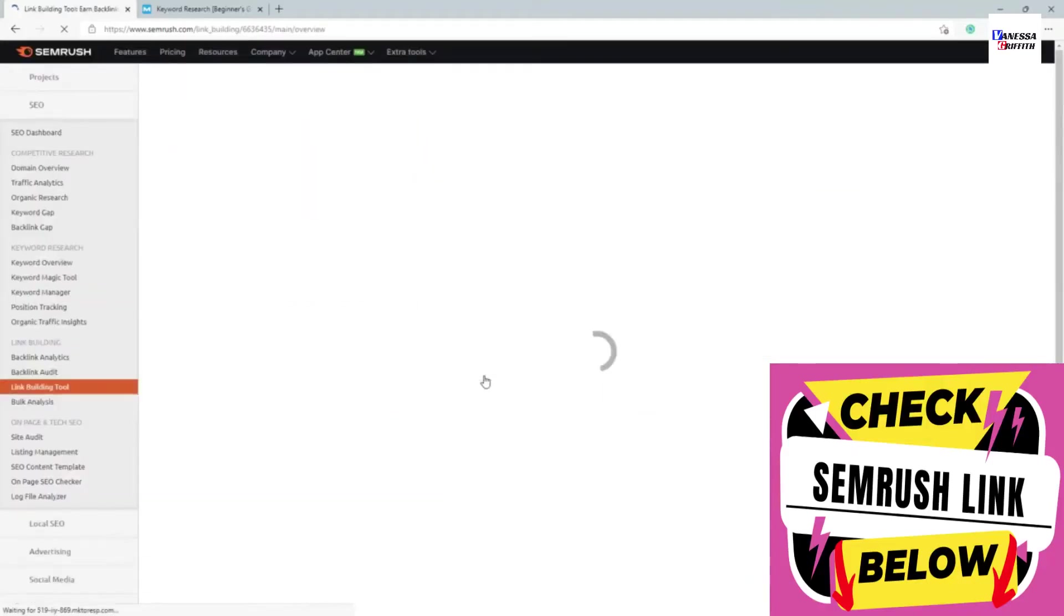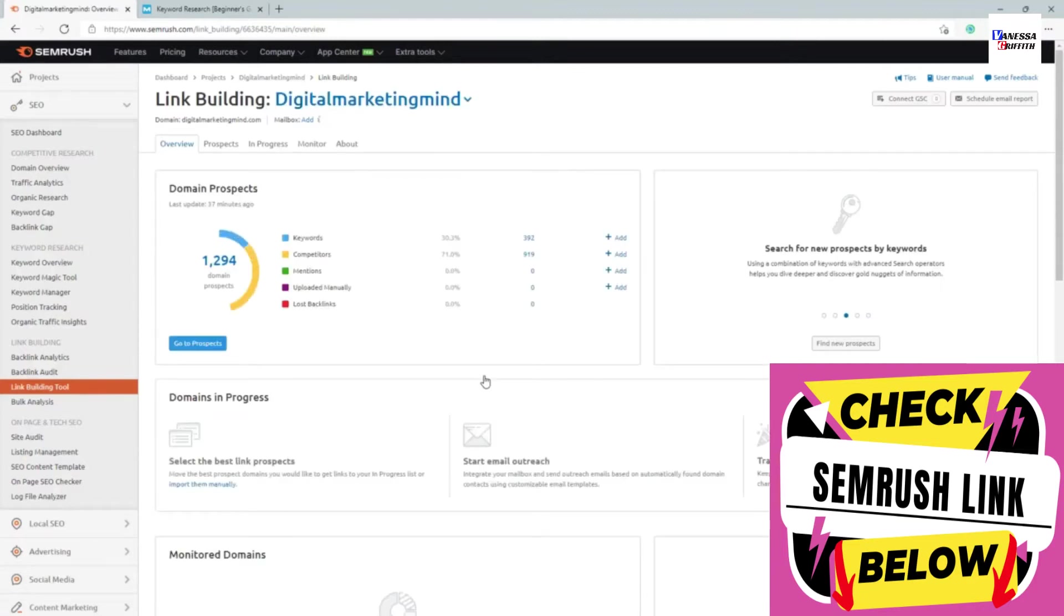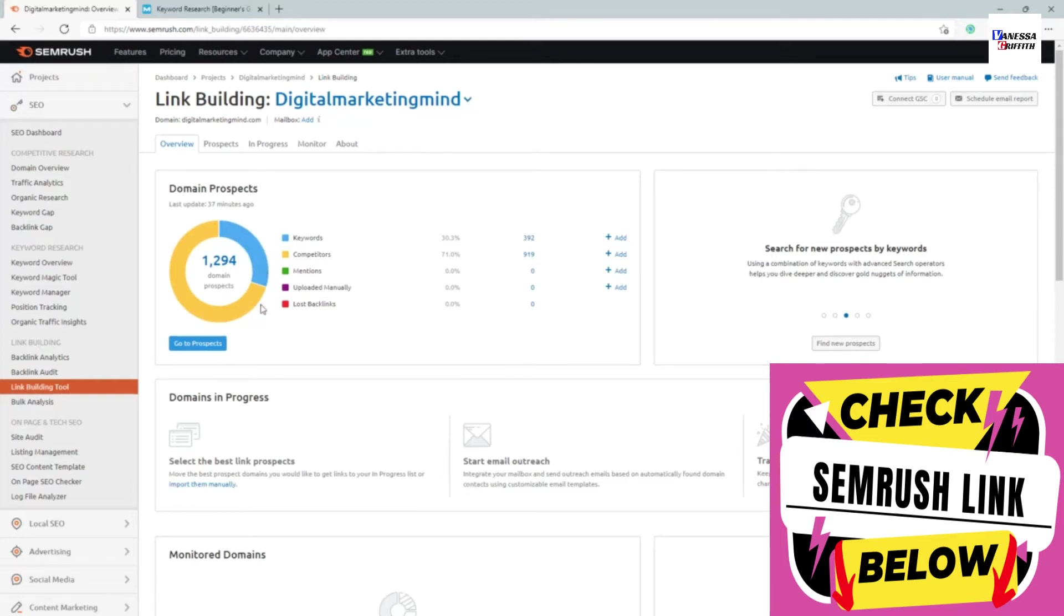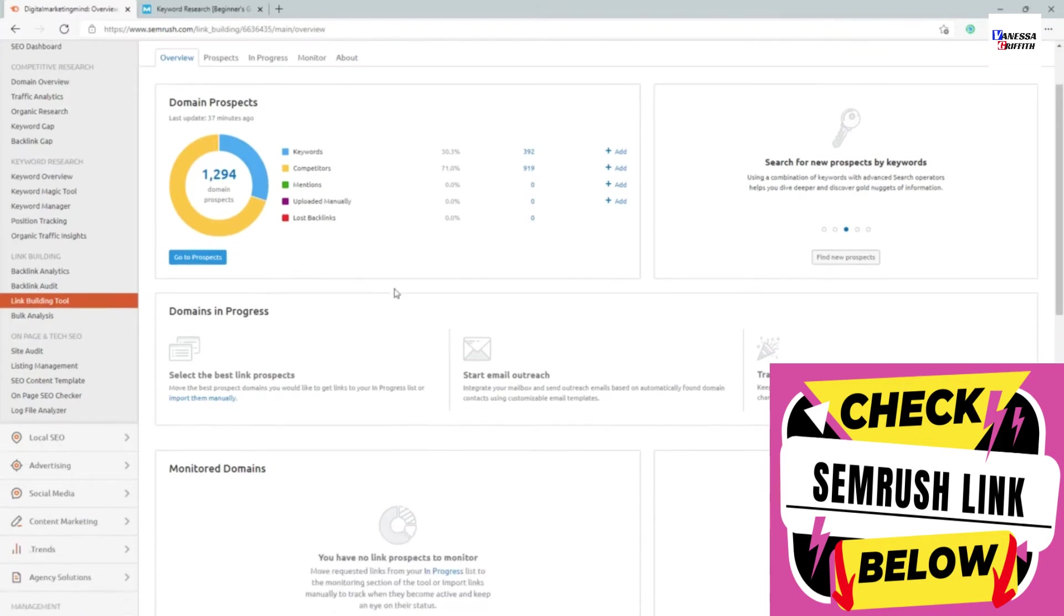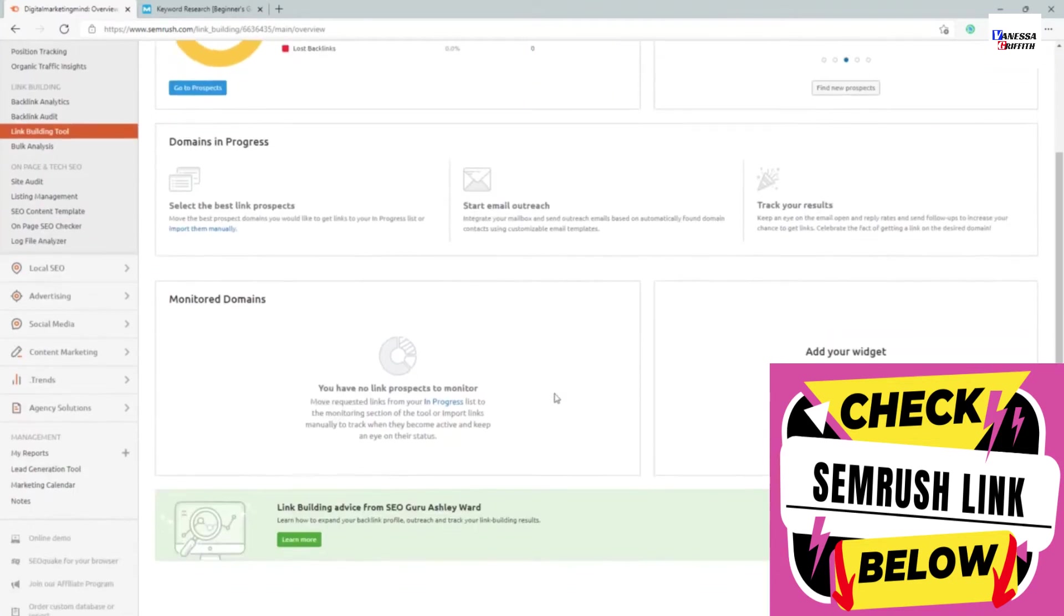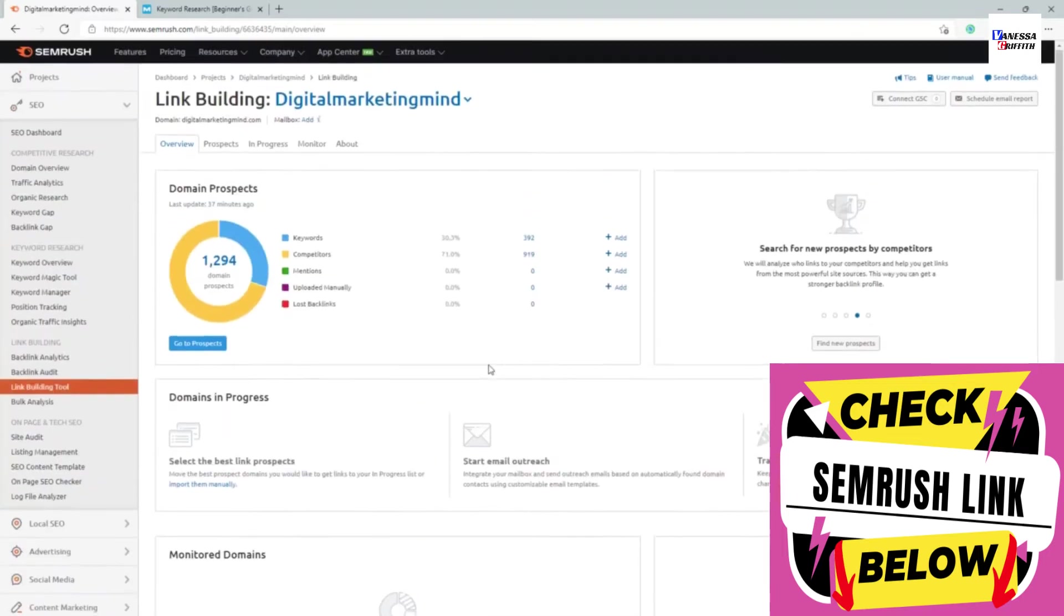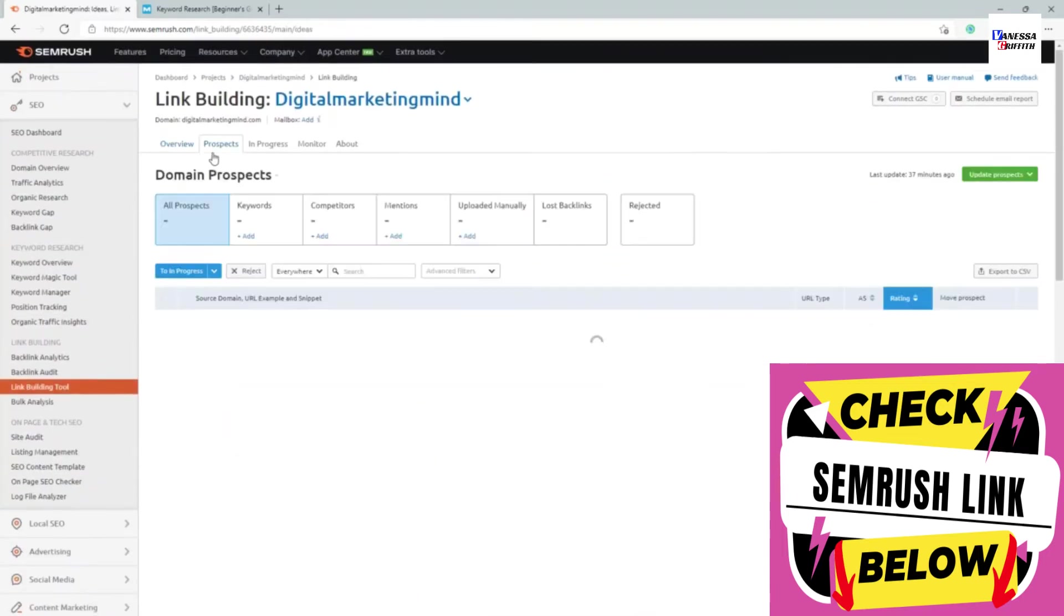The link building tool tries to identify better prospects for your backlink campaigns to reach out and get a backlink for you. You can see domain prospects found this many prospects from competitors and keywords. You can see it's still in progress, so I won't be able to show in depth.